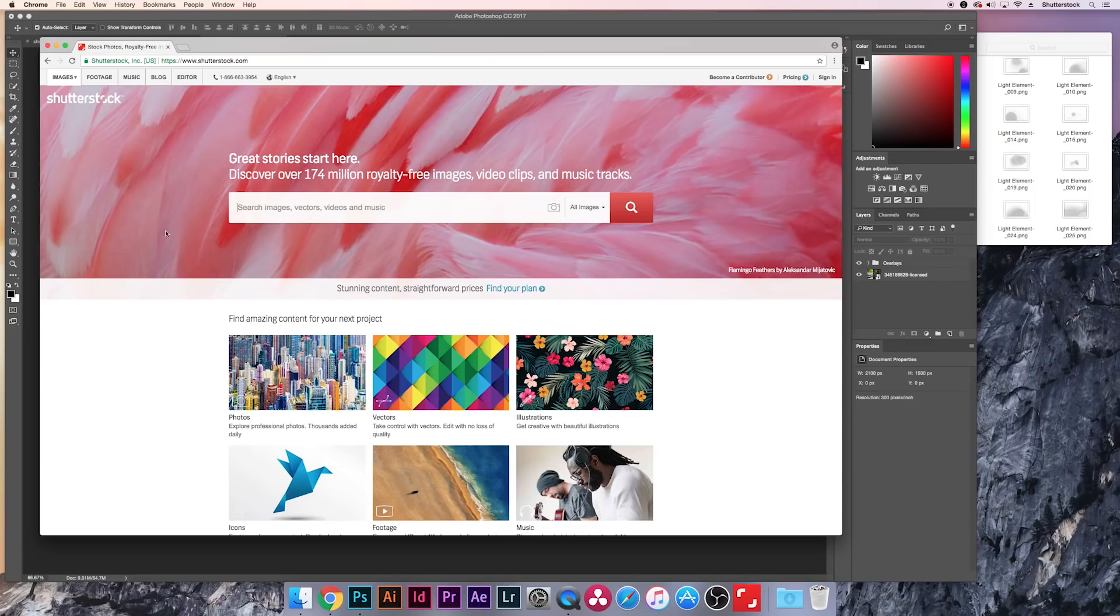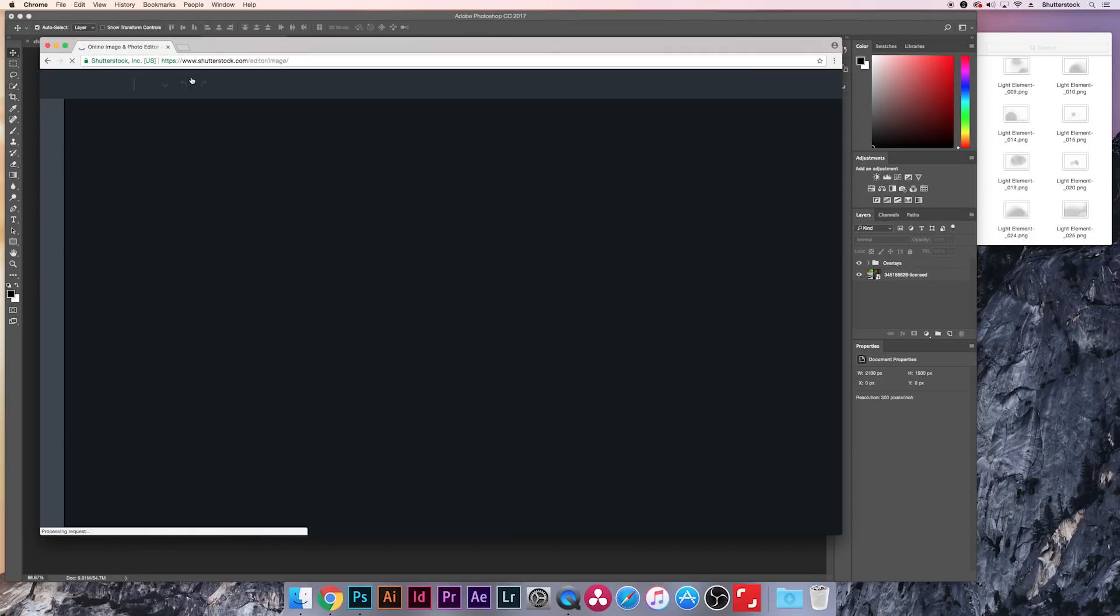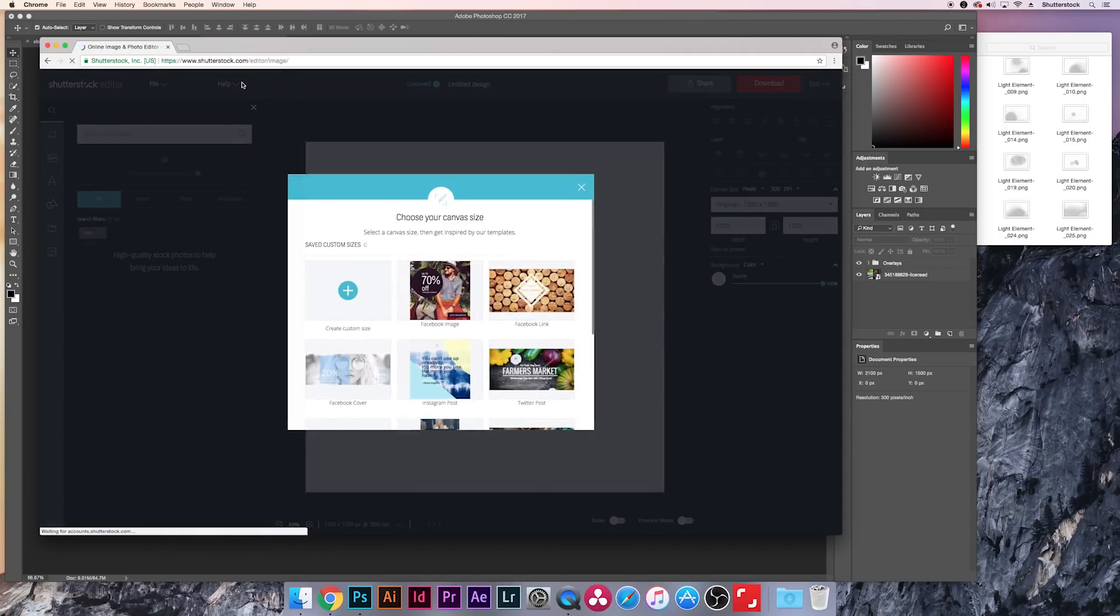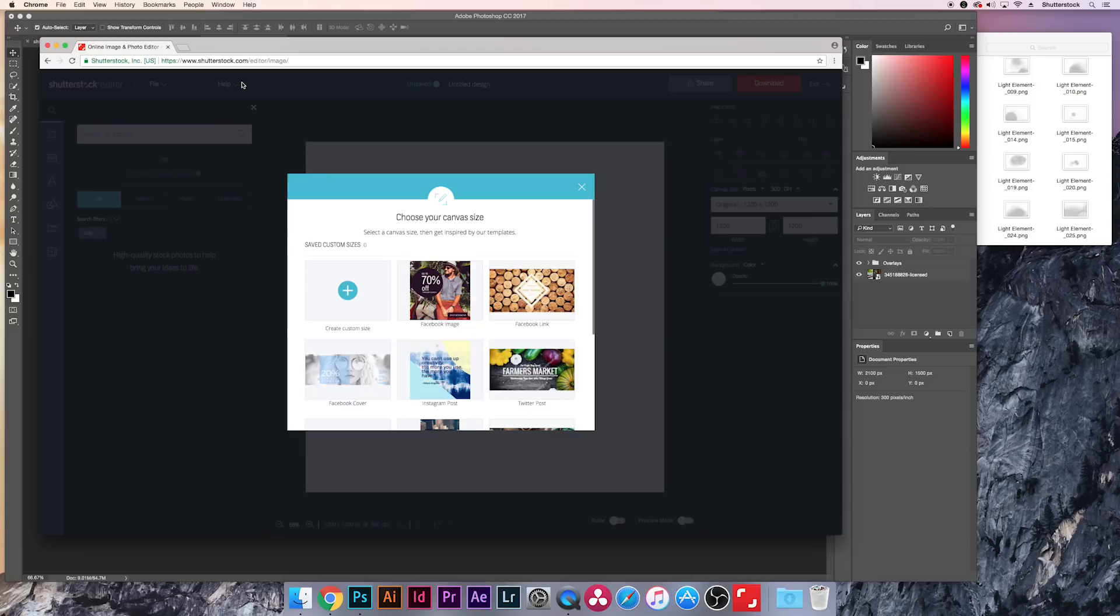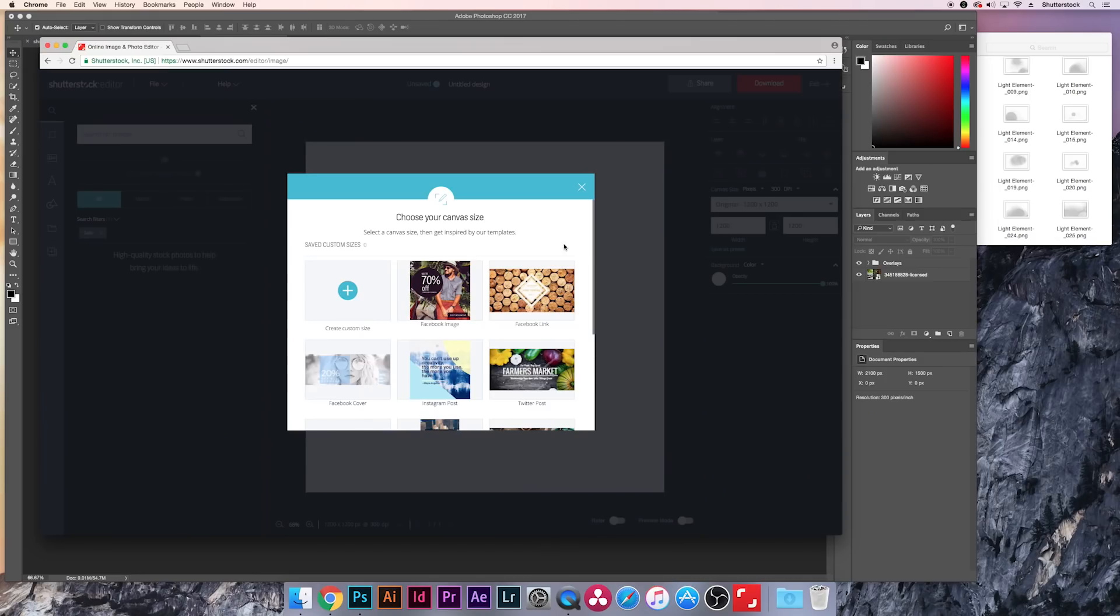All right, easy enough, right? So let's do one more example. Let's say you don't have Photoshop, you don't have an Adobe Creative Cloud subscription. You can still use these elements in any other image editor. And if you don't know this already, there's actually one on the Shutterstock website. So if you go to Shutterstock.com, you're going to see an editor tab up here. And this is actually a free tool that you can use. You can edit Shutterstock images, you can edit your own images, you can upload assets. And it works just the same in Photoshop, where I'll be able to drag these elements right into my canvas and customize a photo.